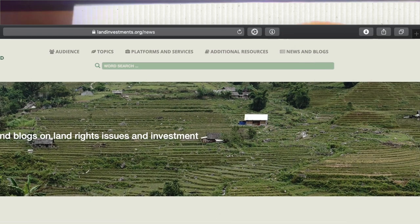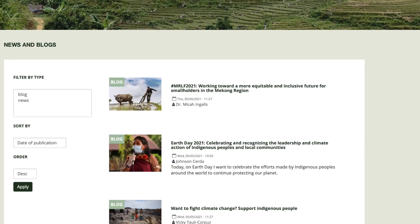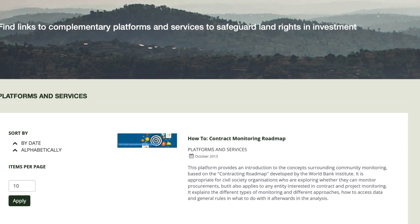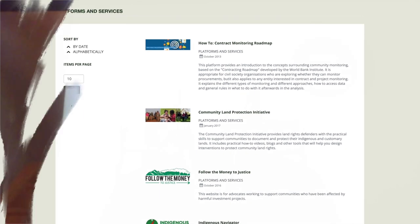We've also added a couple of new features to the website. We now have a News & Blogs tab that offers content on what's currently happening in the world of land and investment, and a new tab that provides links to other platforms offering complementary services to protect land rights in the context of investment. We've really tried to make this new version of the Navigator as useful and relevant as possible for anyone interested in learning more about land-related issues and looking for guidance to better protect land rights.